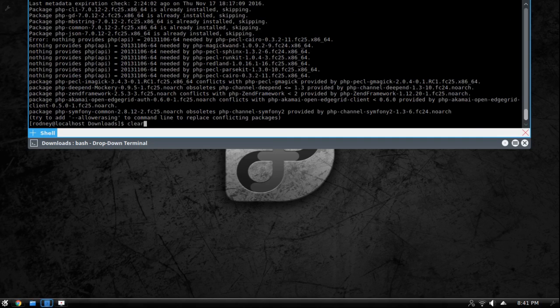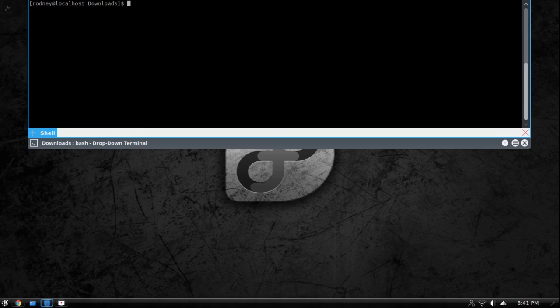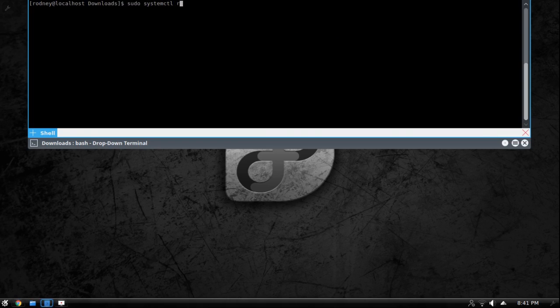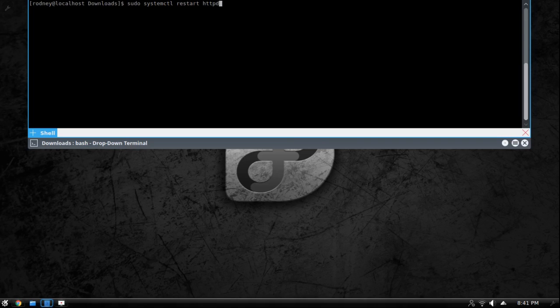So that's that. I'm just going to go ahead and clear the terminal to get all the junk away. Then we're going to run systemctl restart httpd to restart our web server. So that way the web server will now have mysql. It'll now have php. It'll have everything working.